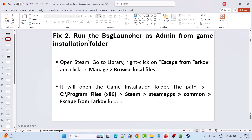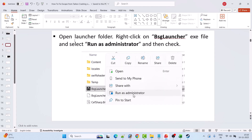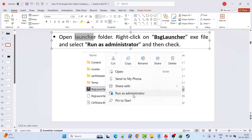Fix 2 is to run the BSG launcher as admin from the game installation folder. Open Steam, go to Library, right-click on Escape from Tarkov, select Manage, and then click on Browse Local Files. It will open the game installation folder — the path will be C drive > Program Files (x86) > Steam > SteamApps > Common > Escape from Tarkov. Then open the Launcher folder, right-click on BSGLauncher.exe, and select Run as Administrator. This will launch the launcher and you can play the game.